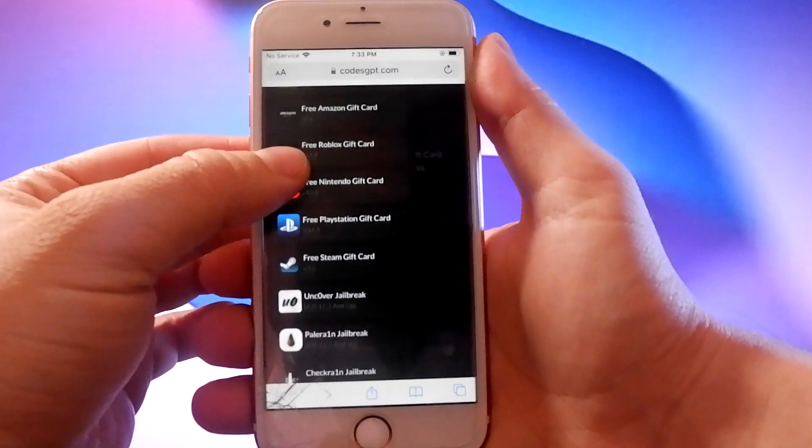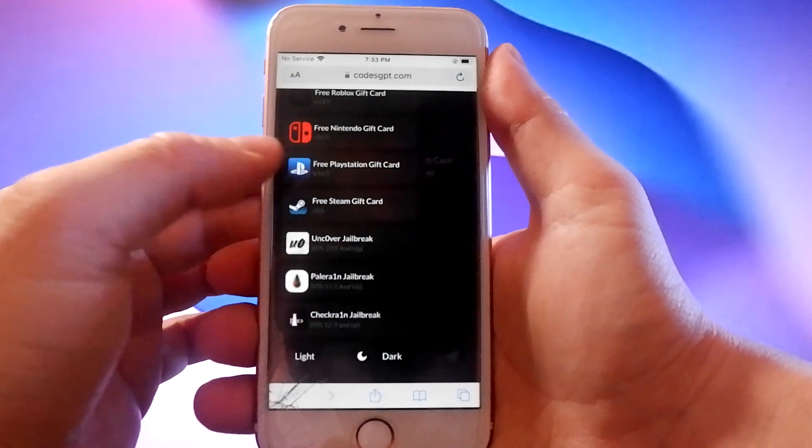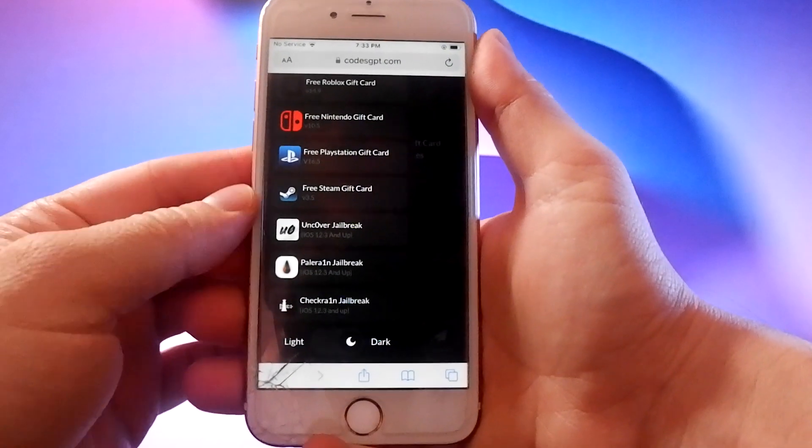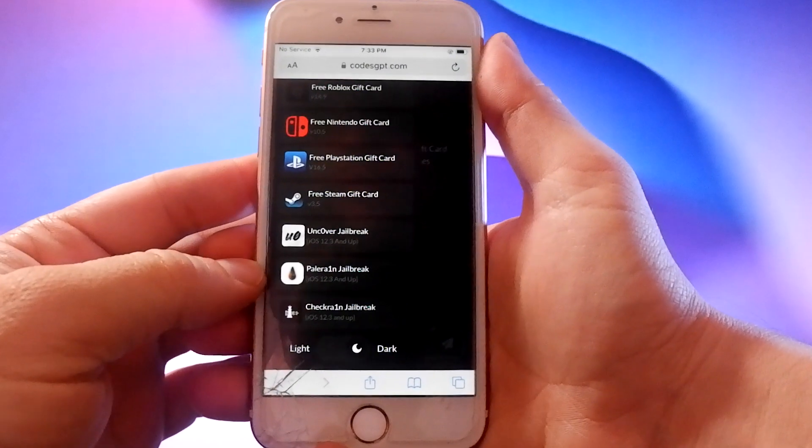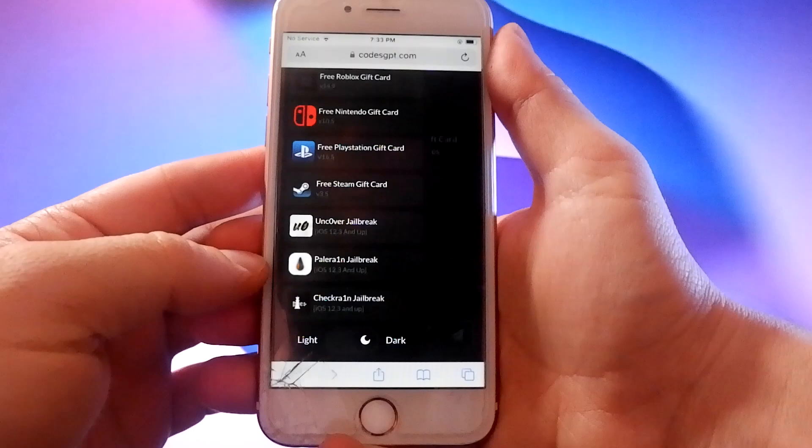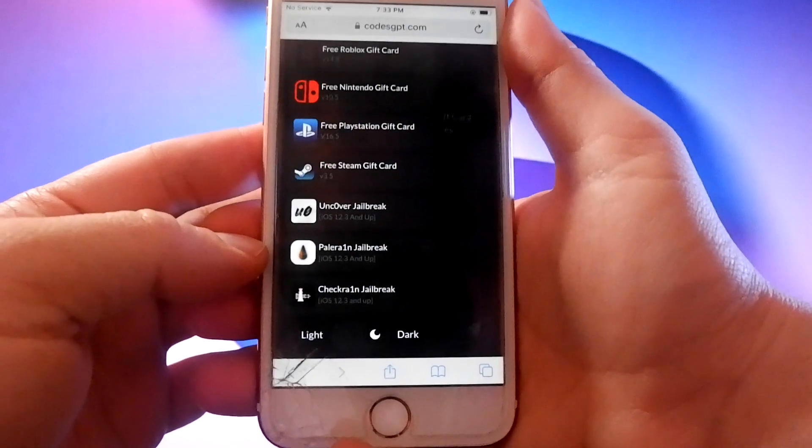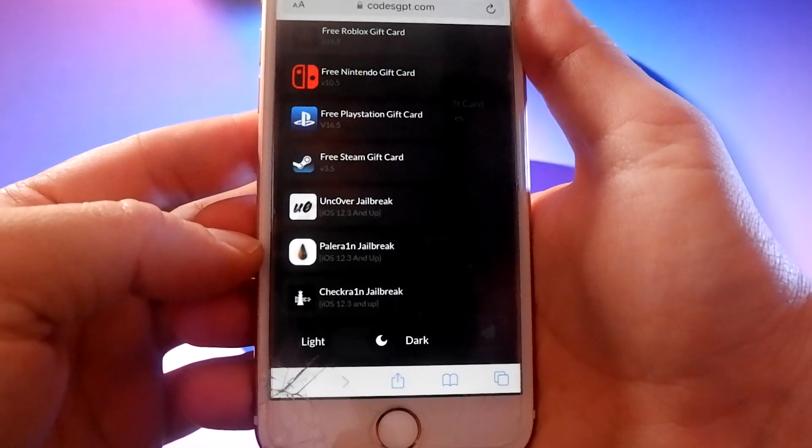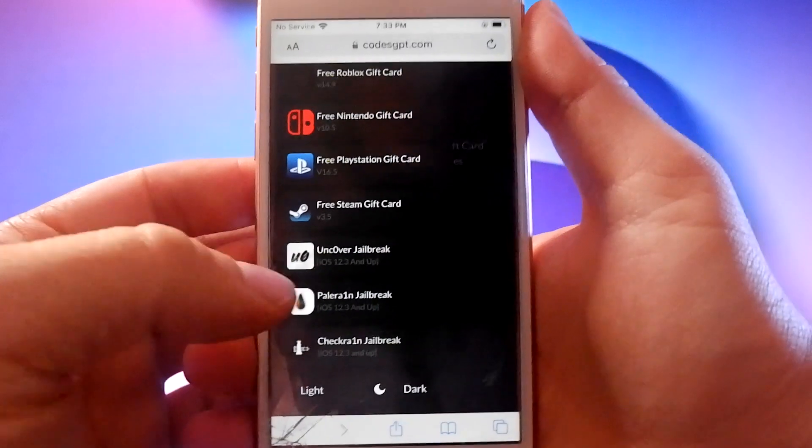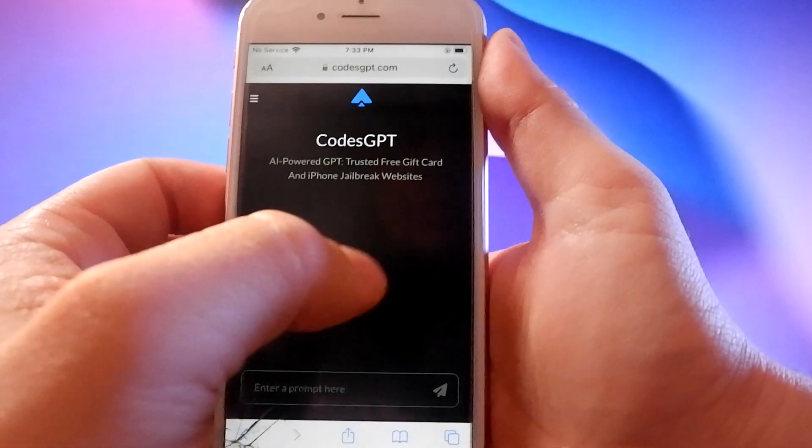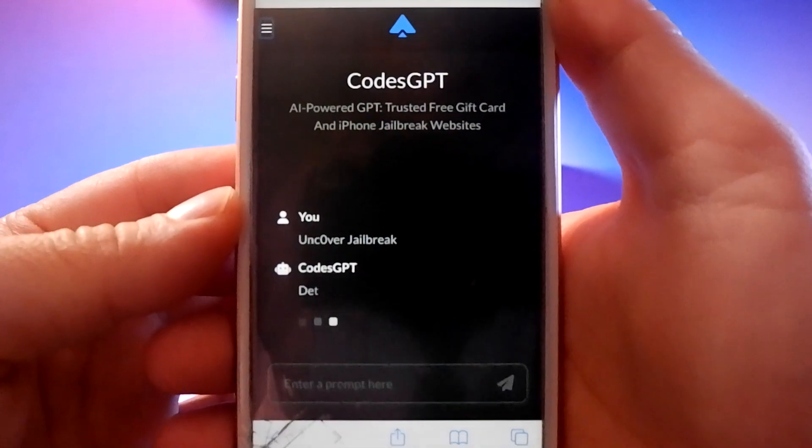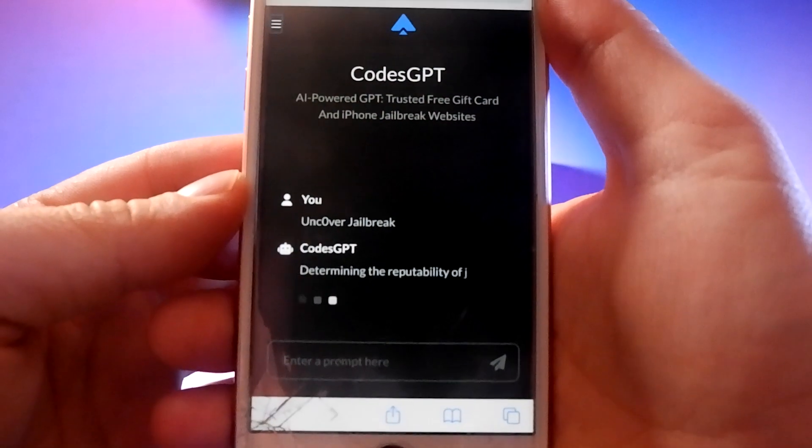The site works by scraping data from all over the internet and its algorithm processes this to source the best working jailbreak site. I'm on the site and you can see the built-in jailbreak options here and I also like the Uncover jailbreak.